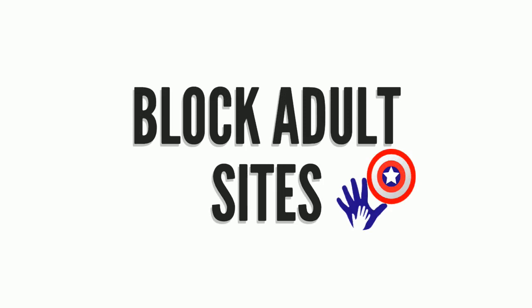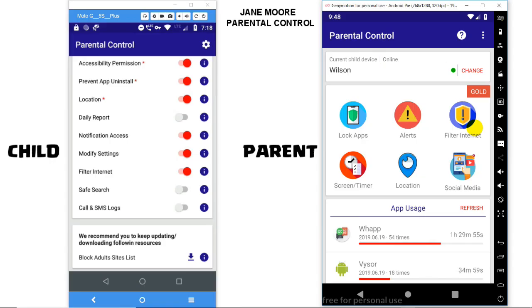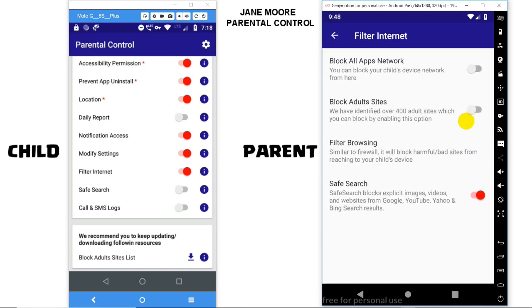Welcome to Parental Control Feature: Block Adult Sites. The app provides a feature via which you can block adult content. Go to Filter > Internet > Block Adult Sites. Before enabling it,